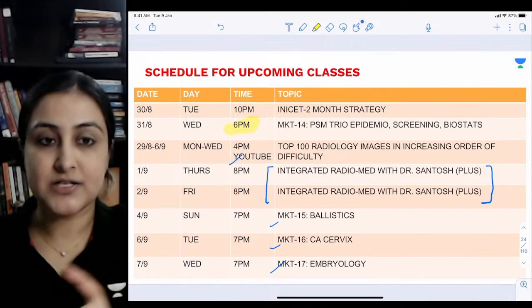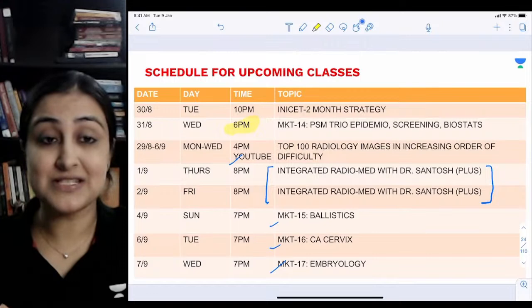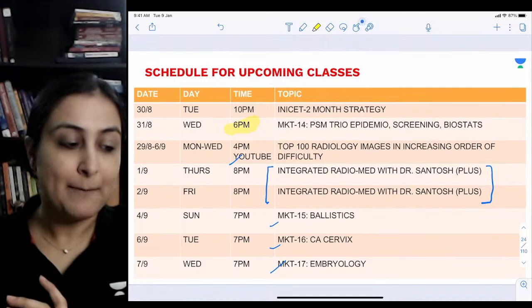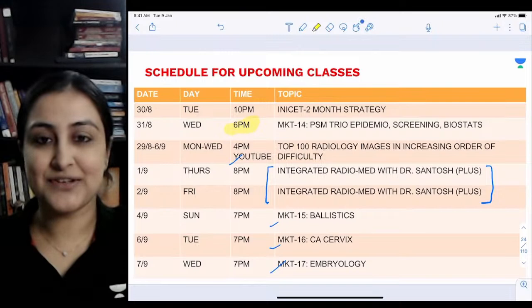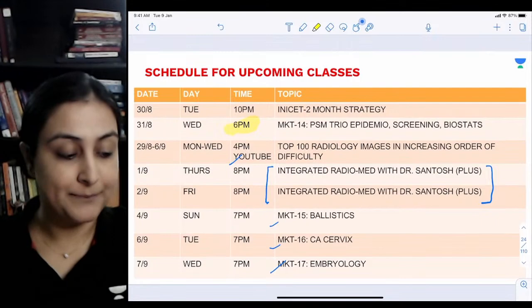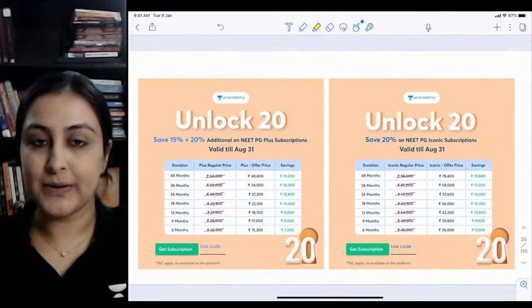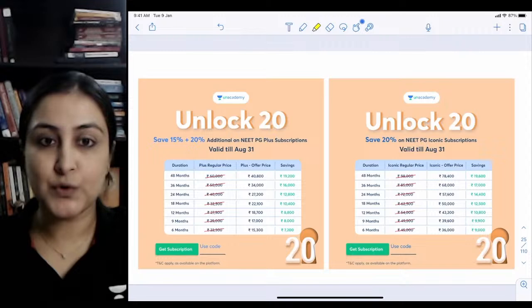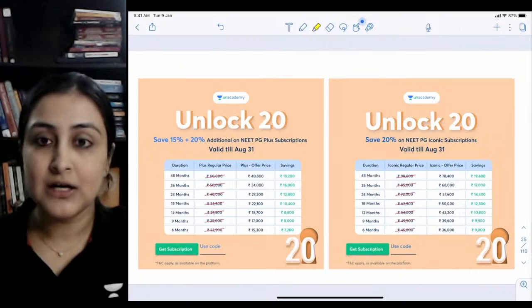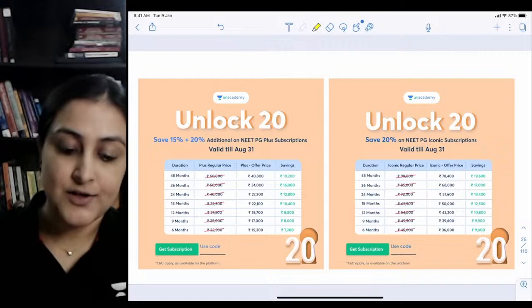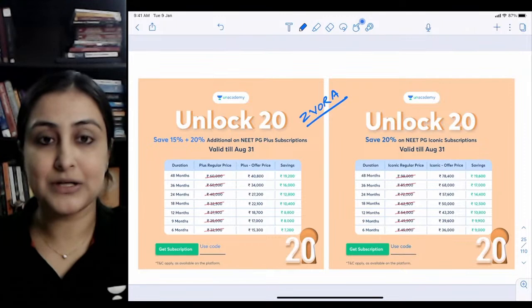Today at six o'clock we'll meet for the most important topics in PSM - epidemiology, screening, and biostats - which can get you two to three guaranteed questions in AIIMS exams. That's two hours of content. Regarding subscriptions, today is the last day - August 31st - for Unlock 20: 35% off for plus subscription, and 20% off for Iconic, which includes both Prep Ladder and AN Academy. Apply code 'Zvura' to get the discount.